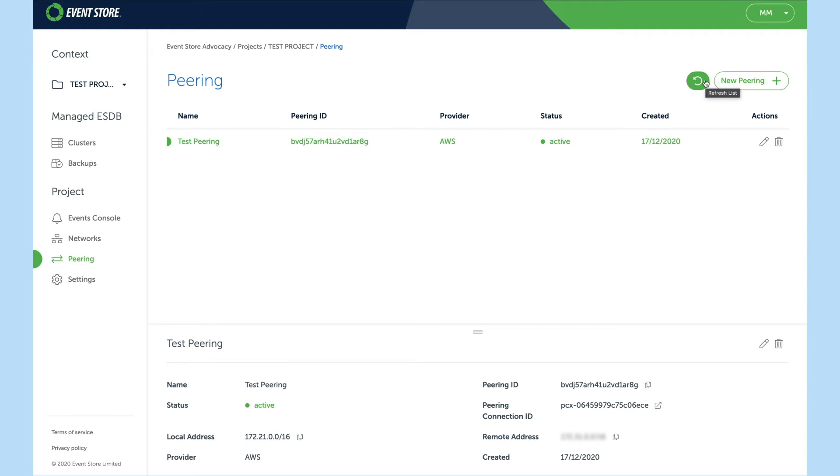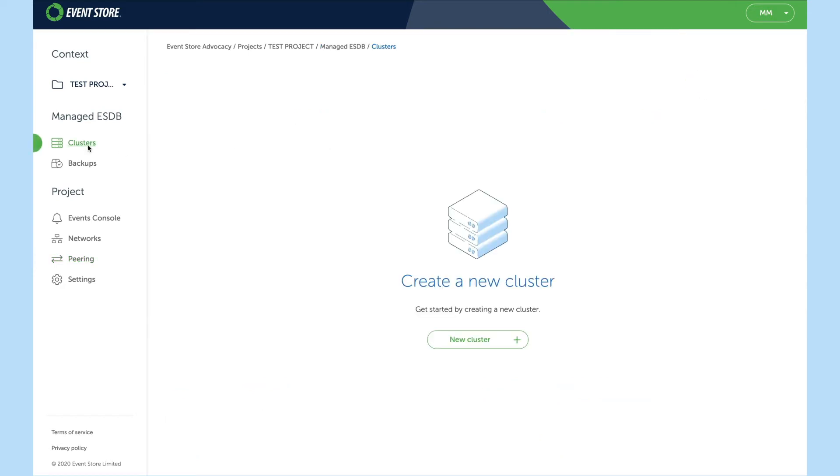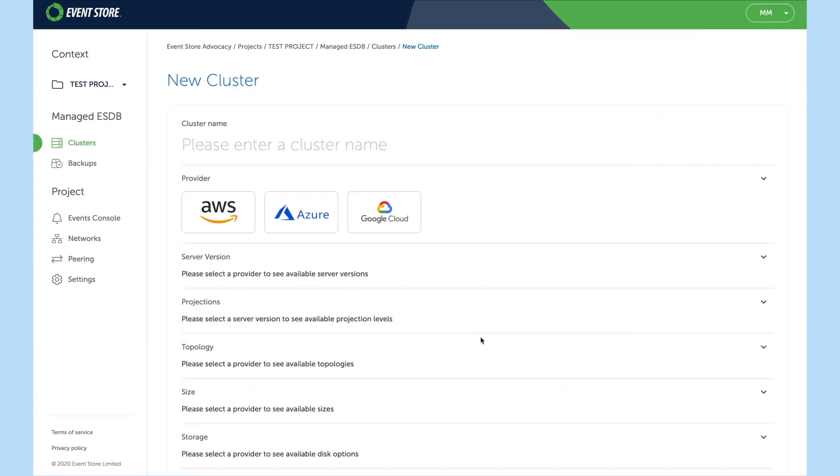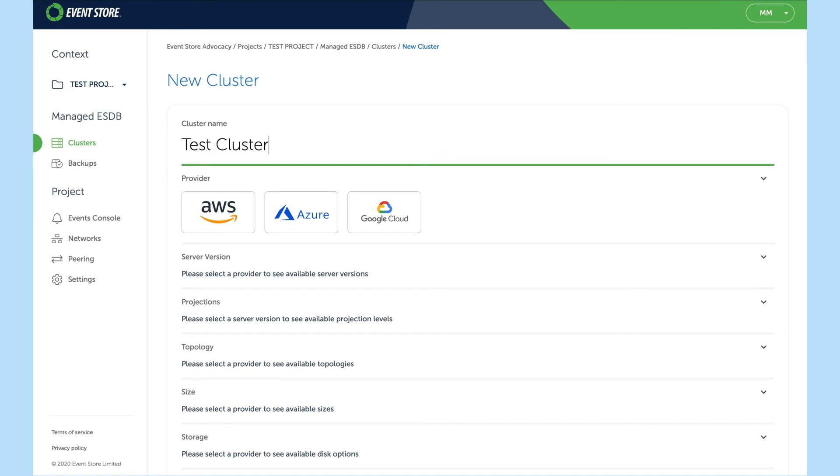Now that the peering is active we can go ahead and create our first cluster. First we'll give it a name of test cluster and choose a provider of AWS.